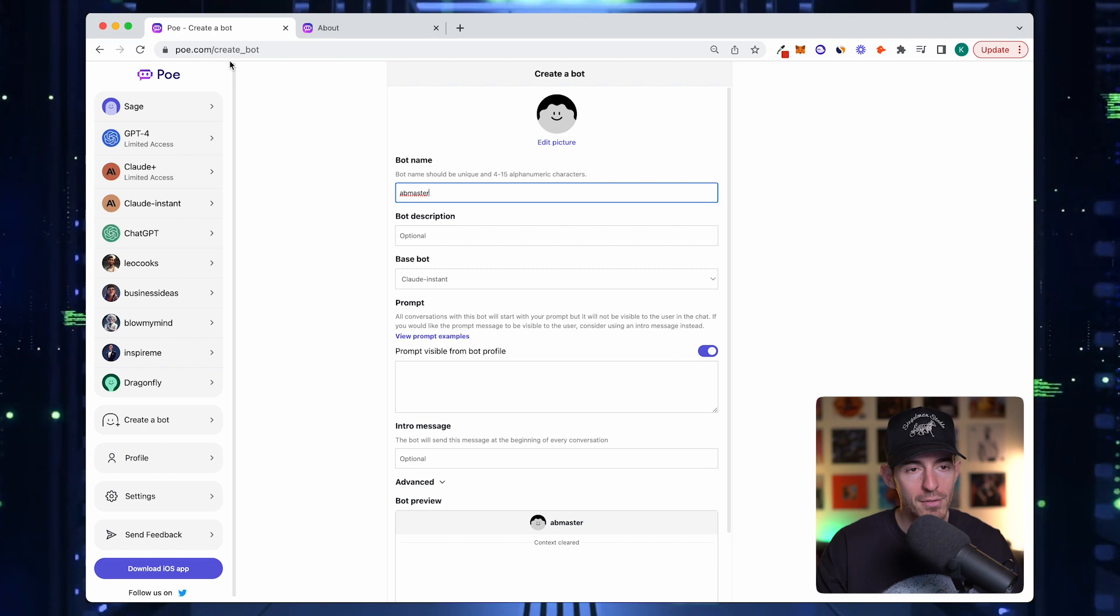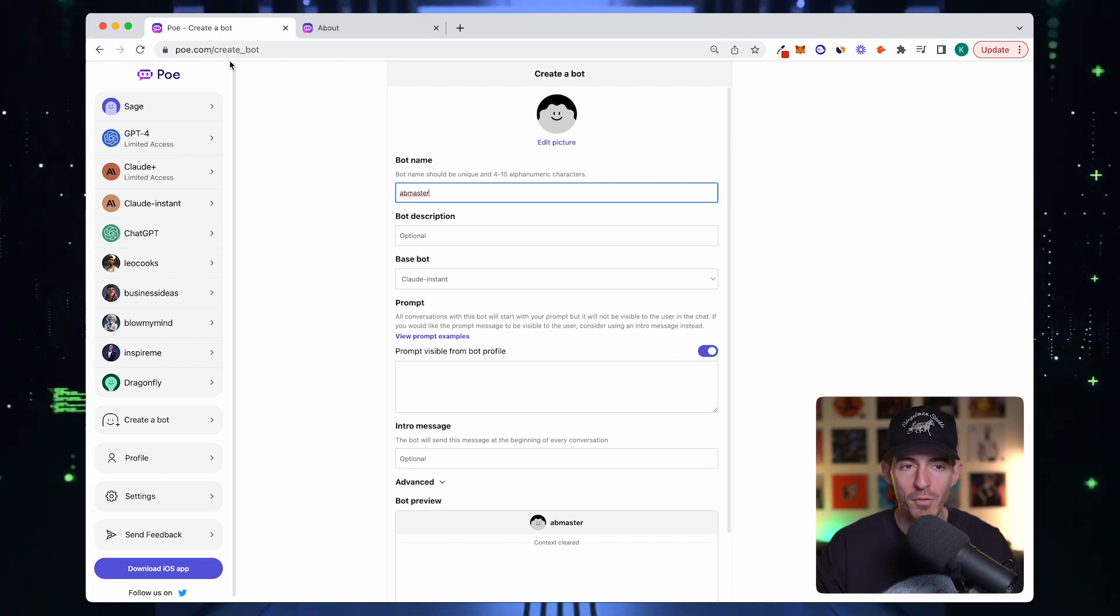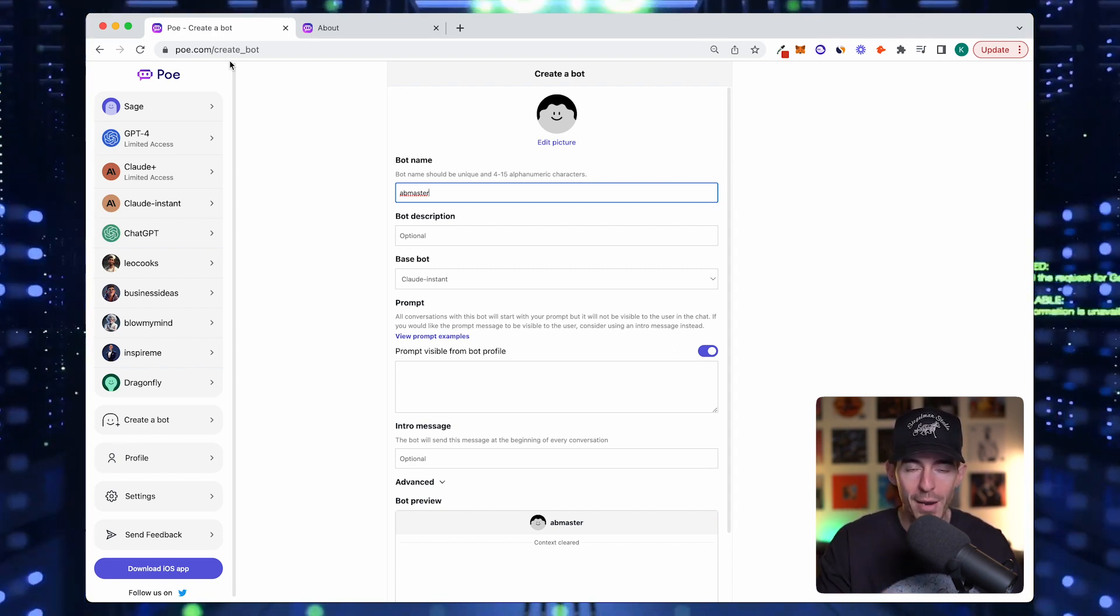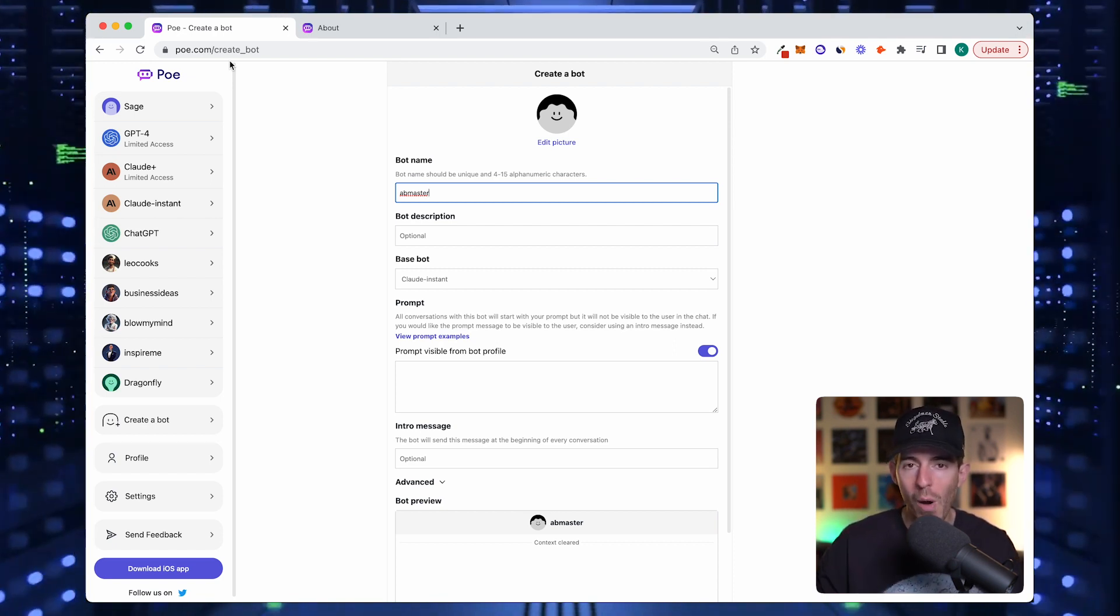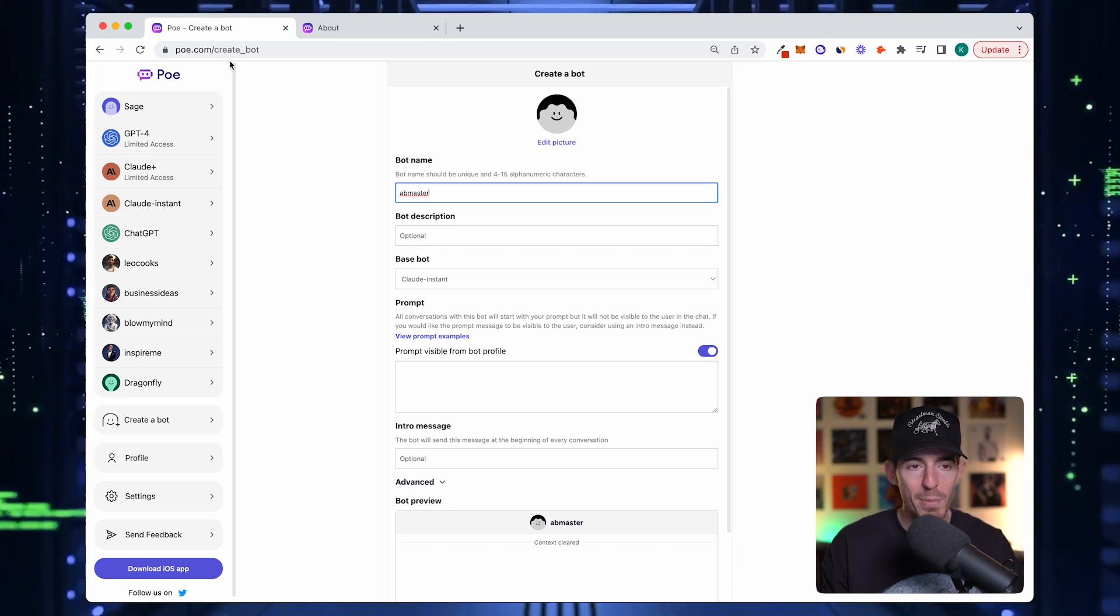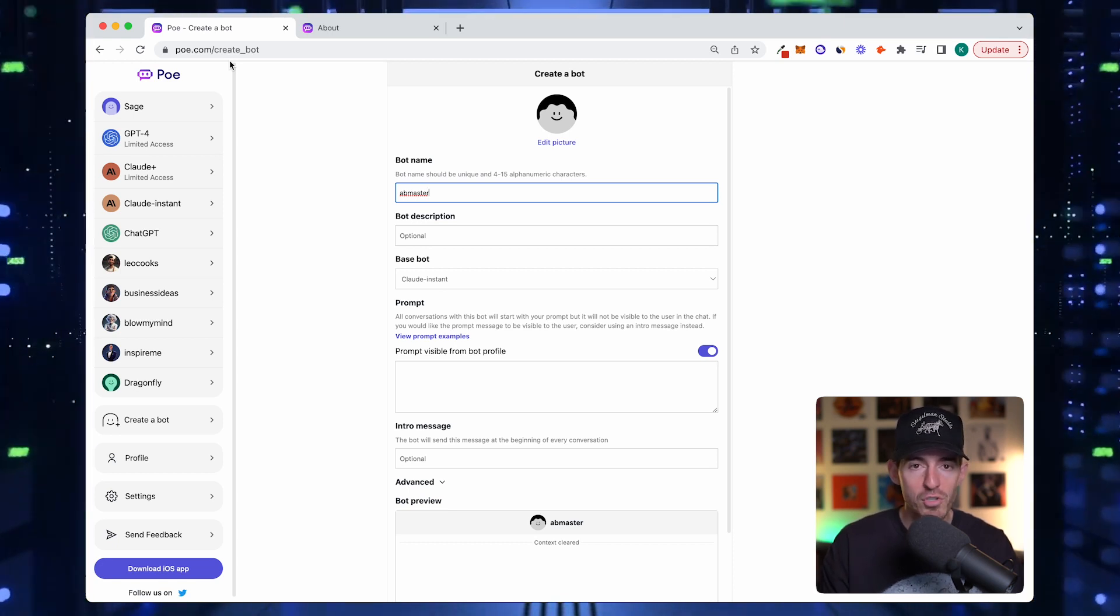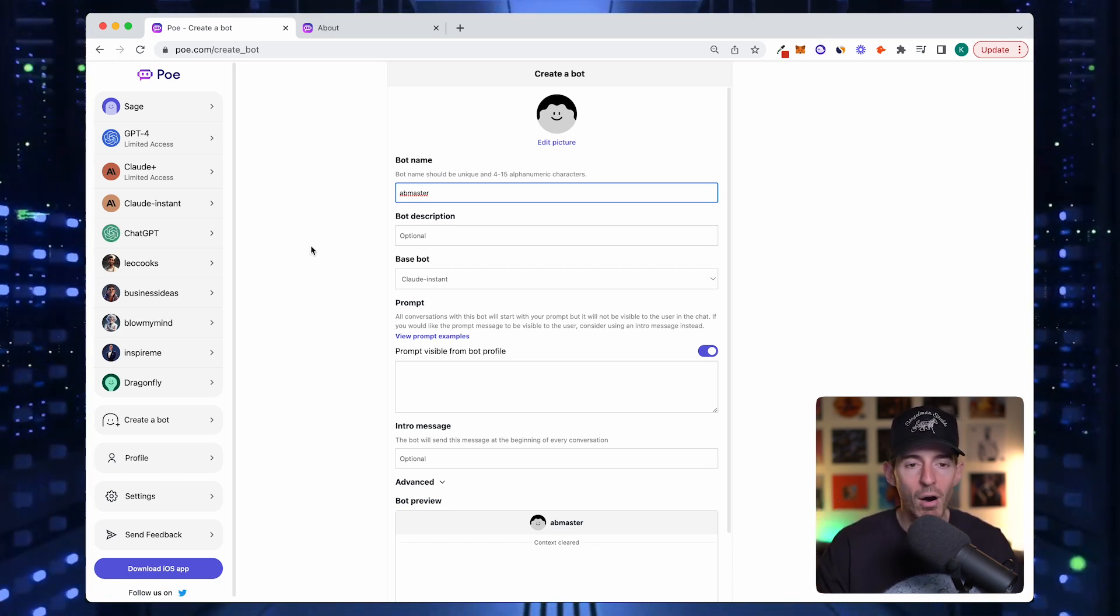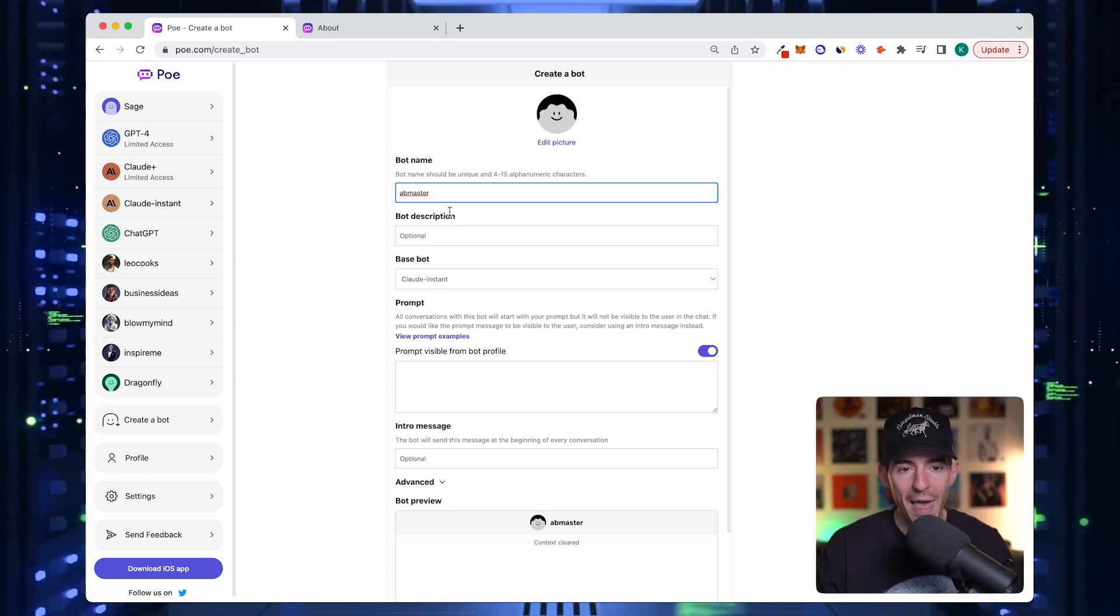In a way there's value in finding a simple word, one word name that's low characters. Not a lot of people know about this right now, so you can go and create bots. If Poe becomes the platform of choice, you're going to want yours to have easy recall.